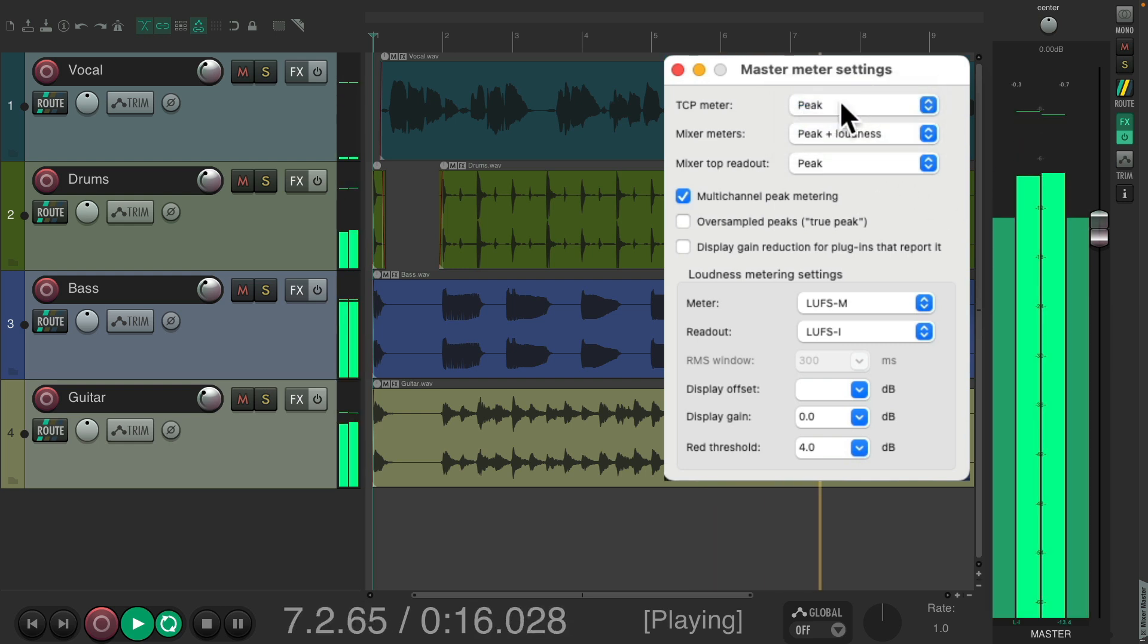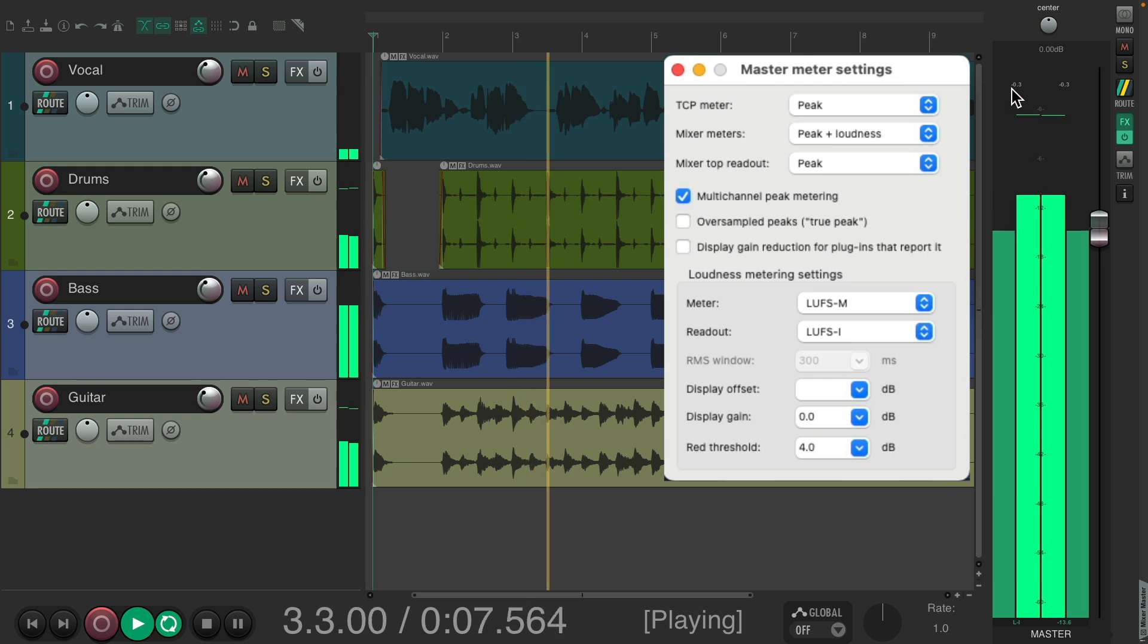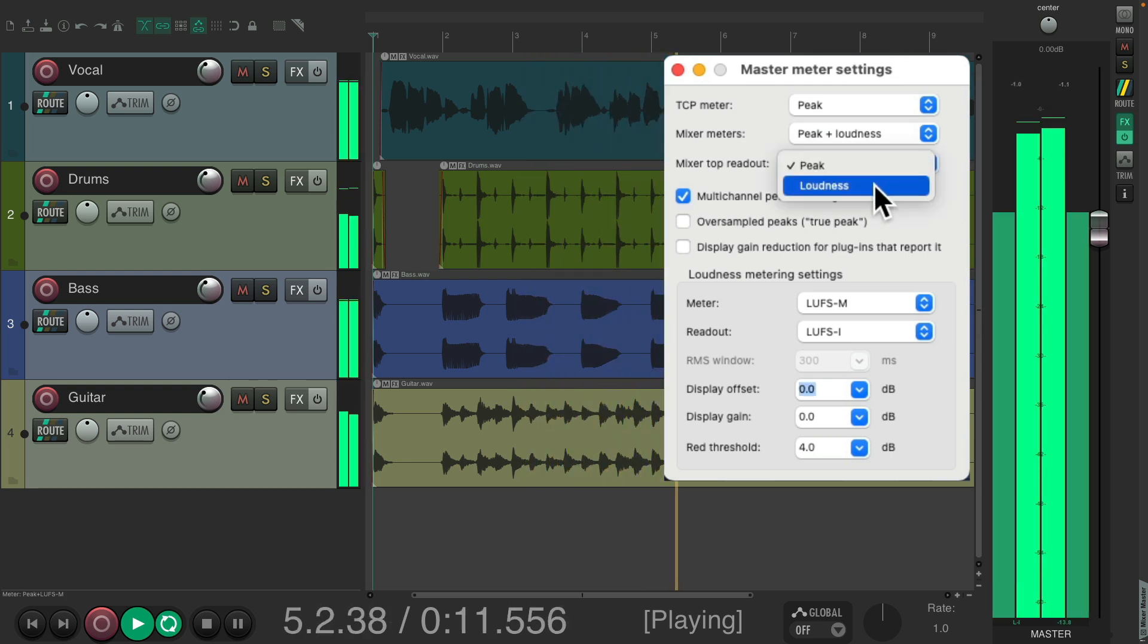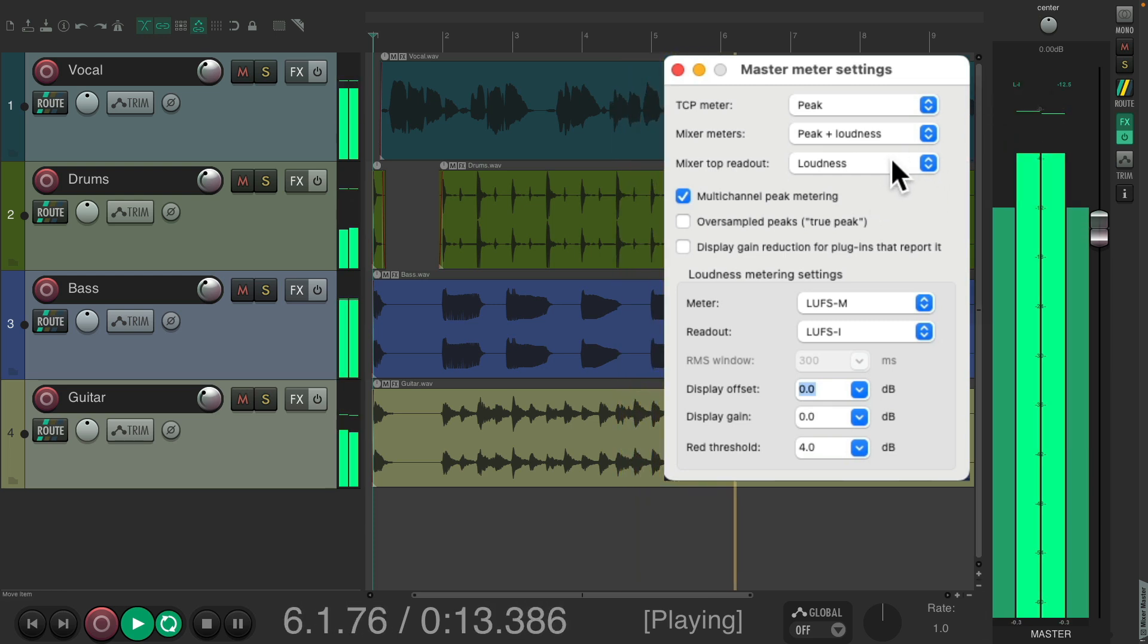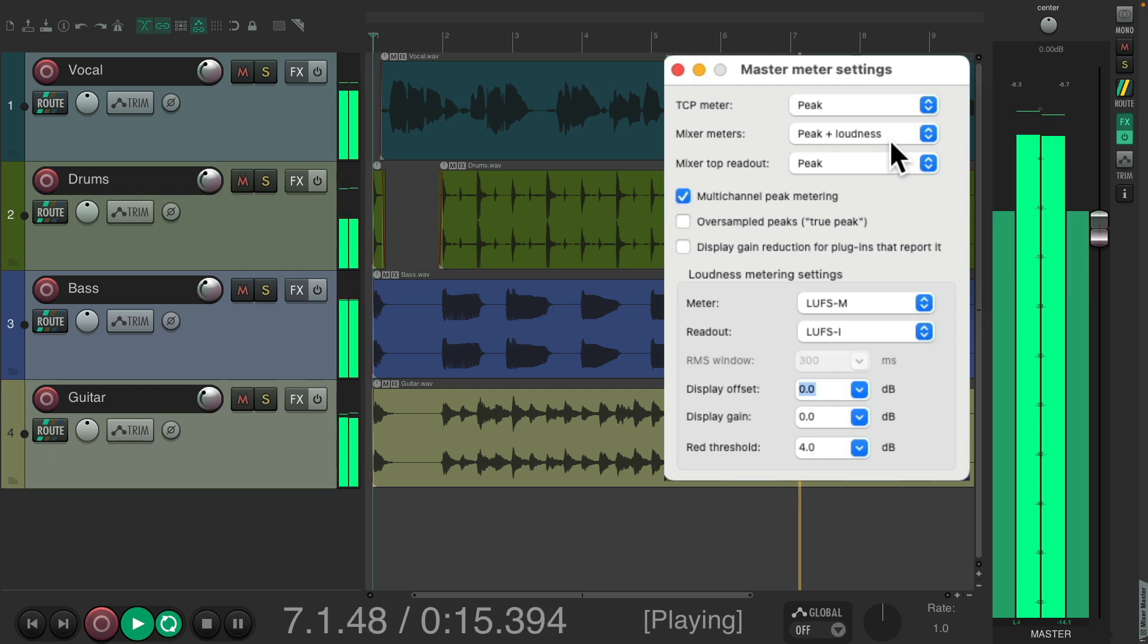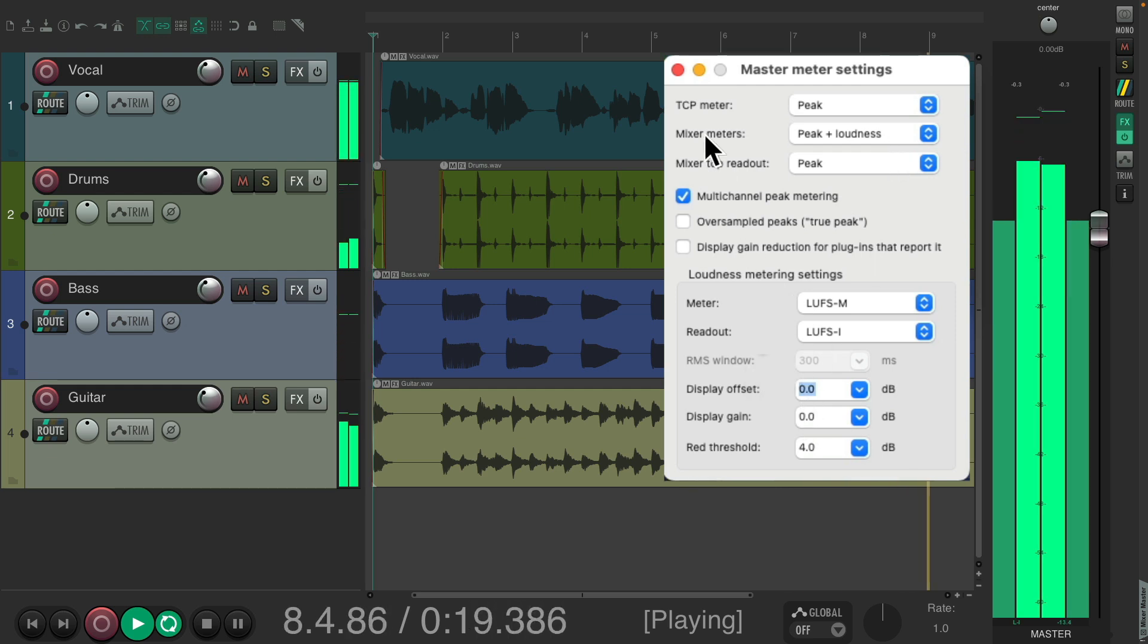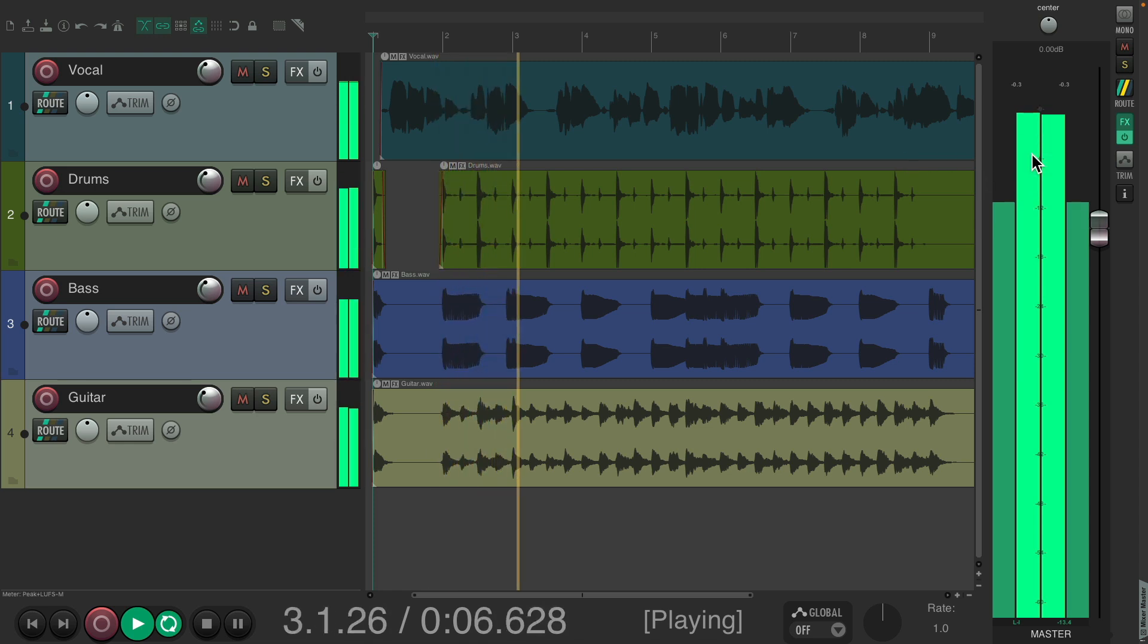And also change the readout. It defaults to be in peak up here. We can change the readout to be loudness instead, and now we see our loudness up here. Put it back to default. We can also adjust all the loudness settings in here.